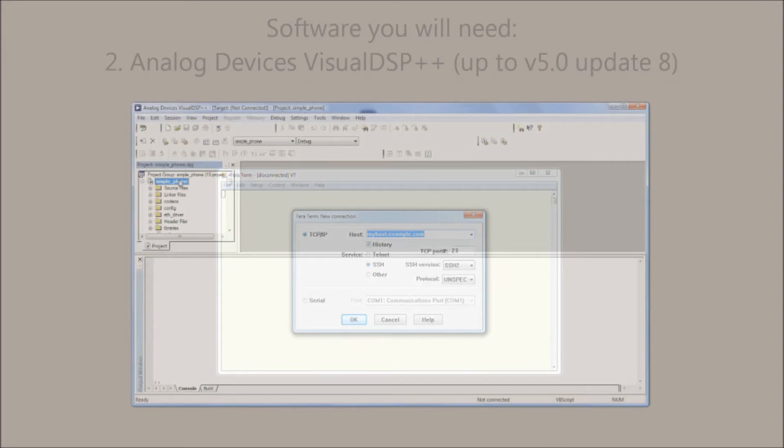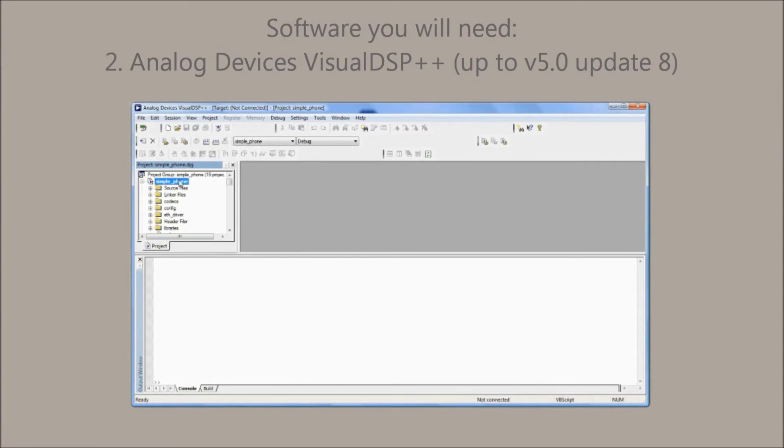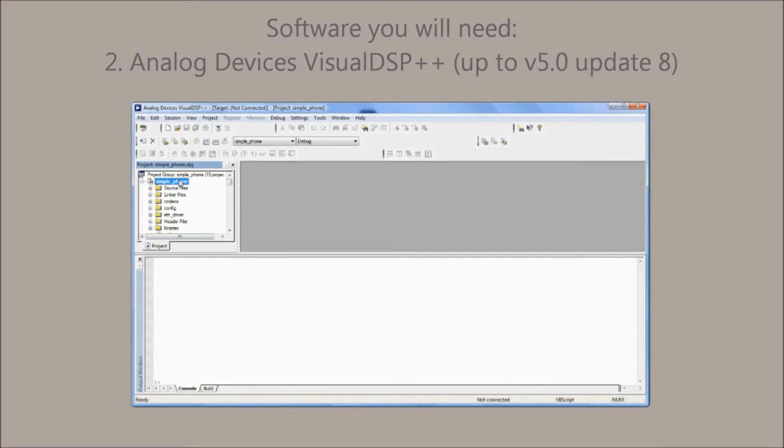You will also need Analog Devices Visual DSP++. This is going to be used for compiling a binary image. Keep in mind that only versions up to 5.0 update 8 have been tested. Update 9 is not supported due to known bugs.